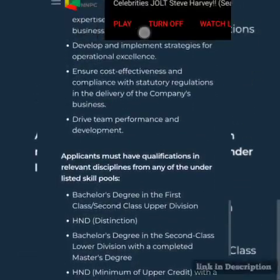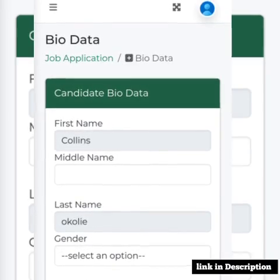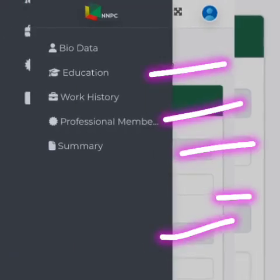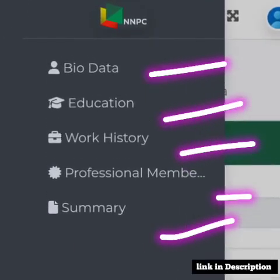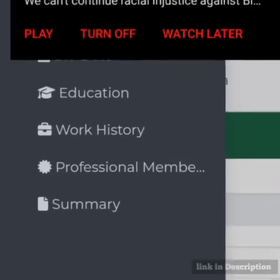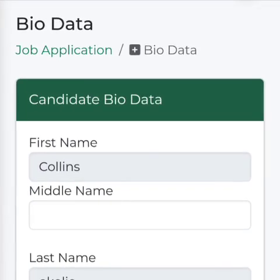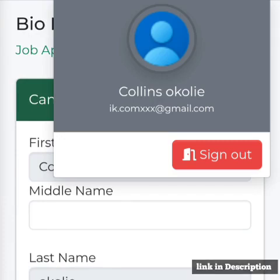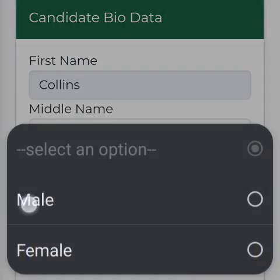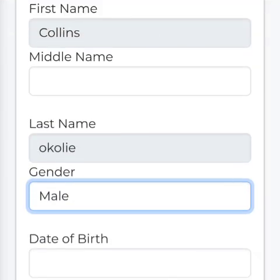Once you get to the main portal, you'll see the dropdown sections: Biodata, Education History, Professional — that's if you are a professional — and then Summary. Let's go step by step. I'm not filling the form for real; I'm just showing a demo of how to fill the form.